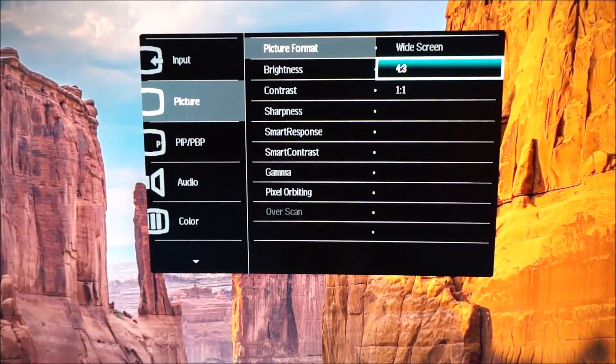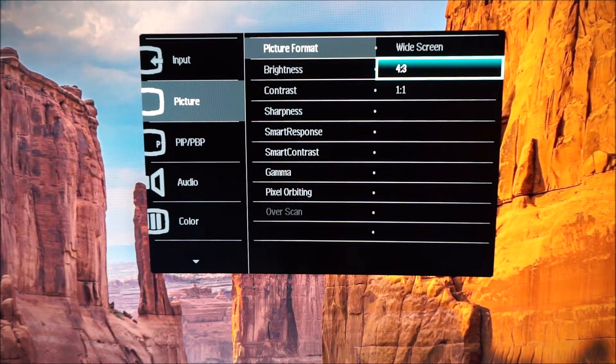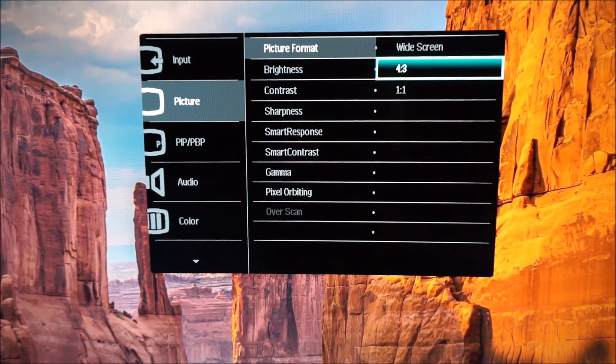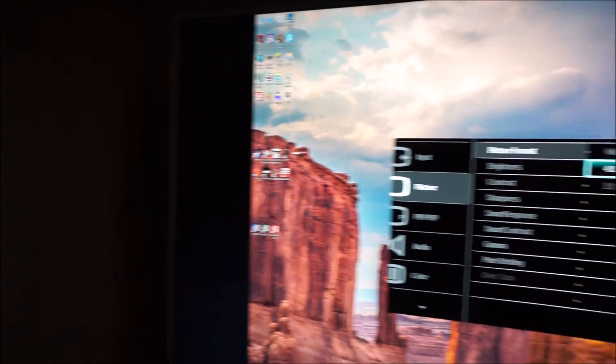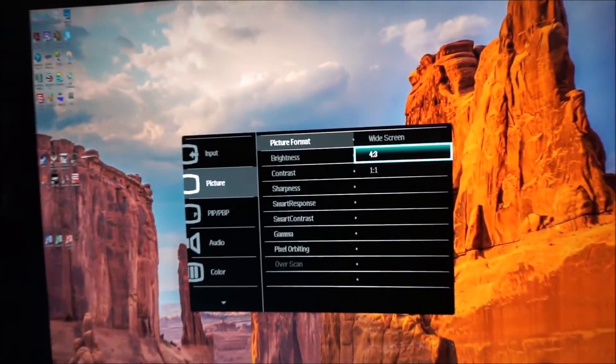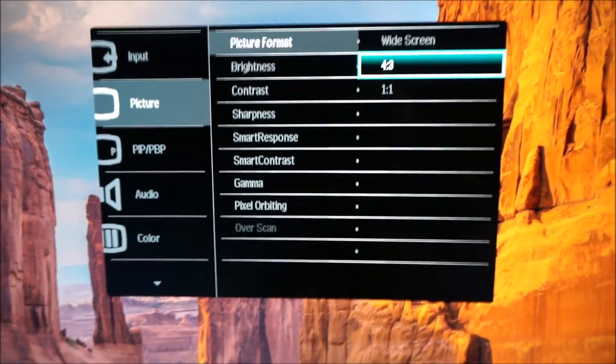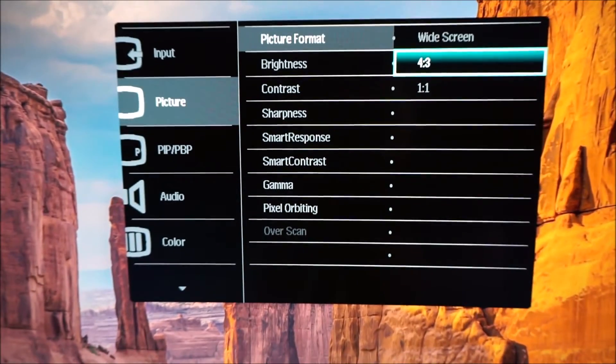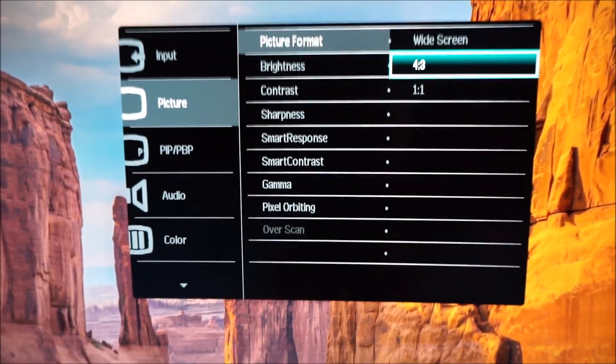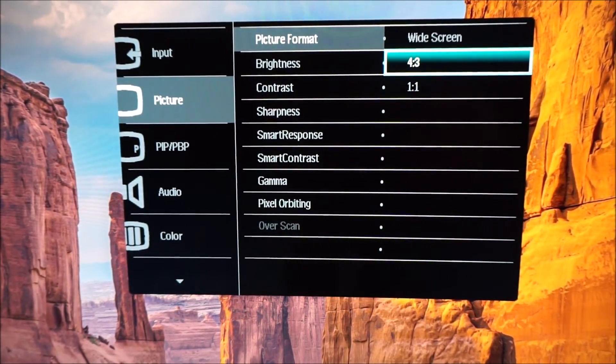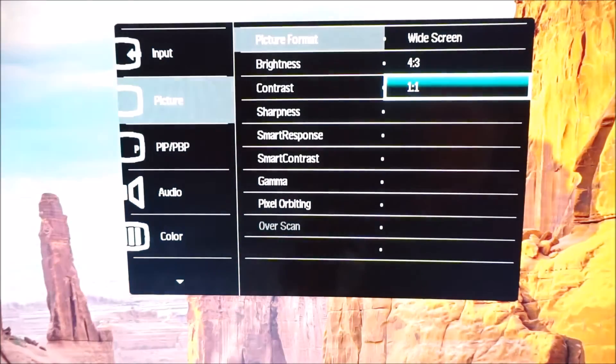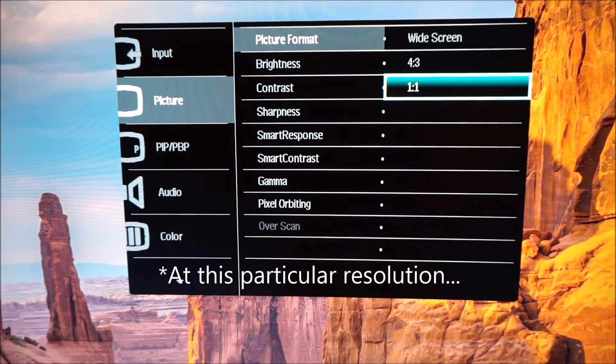This is just going to look strange because I've got it running on the native resolution but I've actually selected 4 by 3 here and you can see it's put it into a 4 by 3 aspect ratio. If it was actually a 4 by 3 resolution that might be useful because it wouldn't look distorted and weird. Obviously 1 by 1 is just going to be the same as widescreen on this particular model.